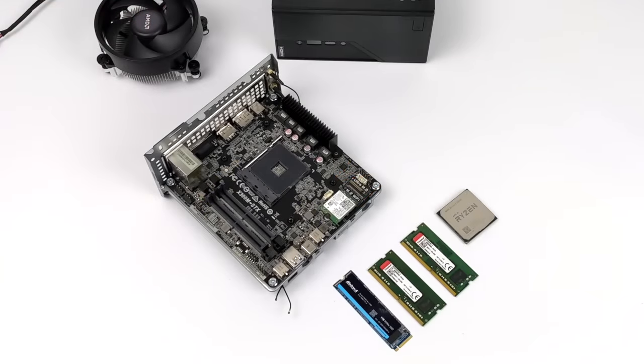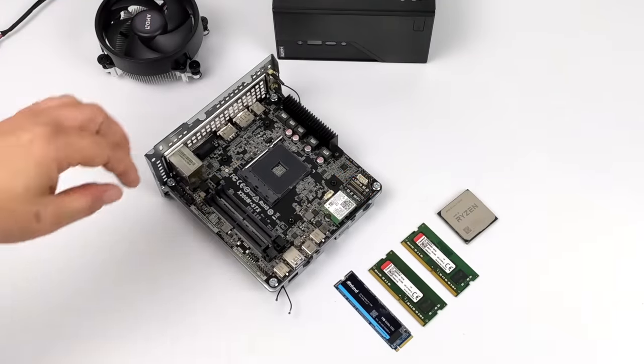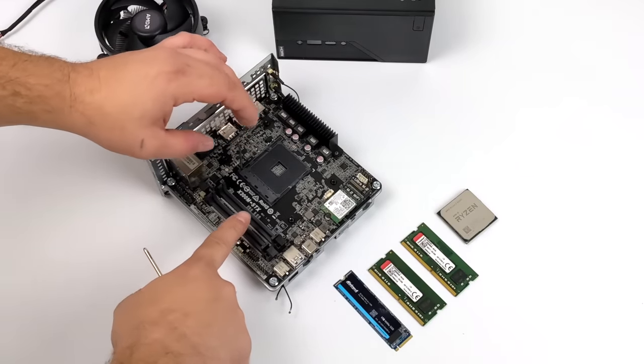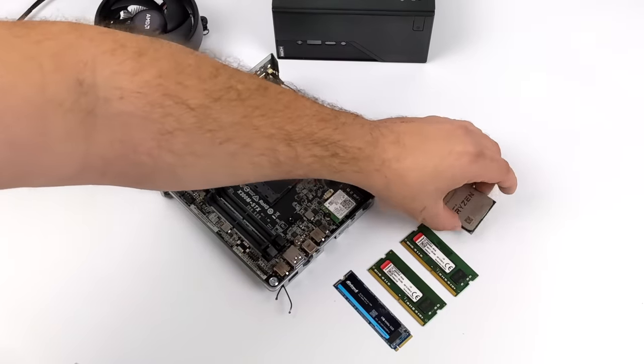The X300 comes as a bare bones kit, so you will have to add your CPU, RAM, and storage.